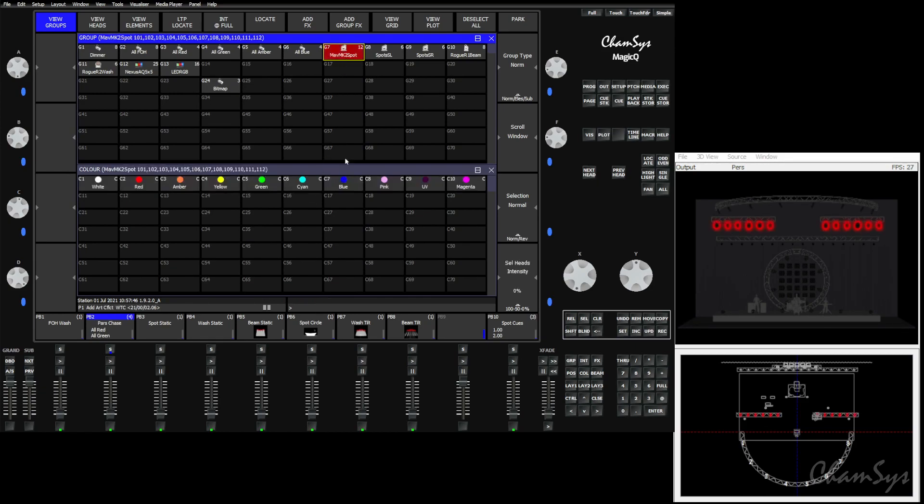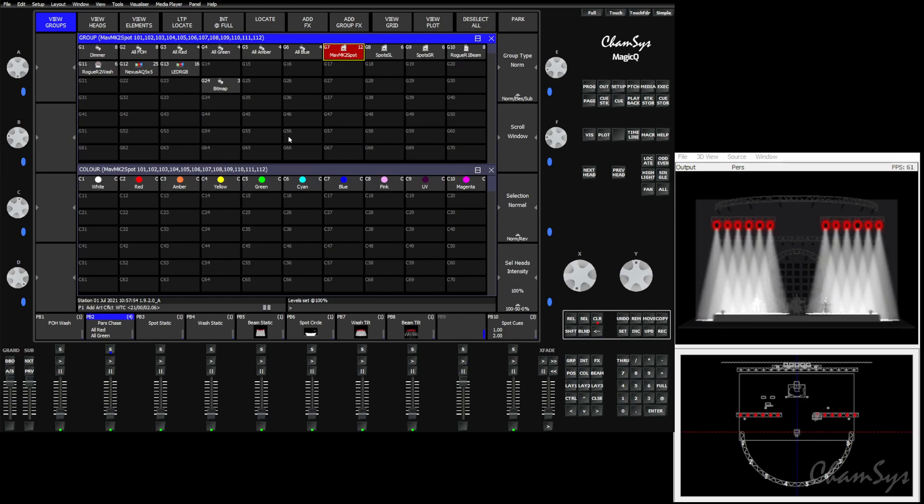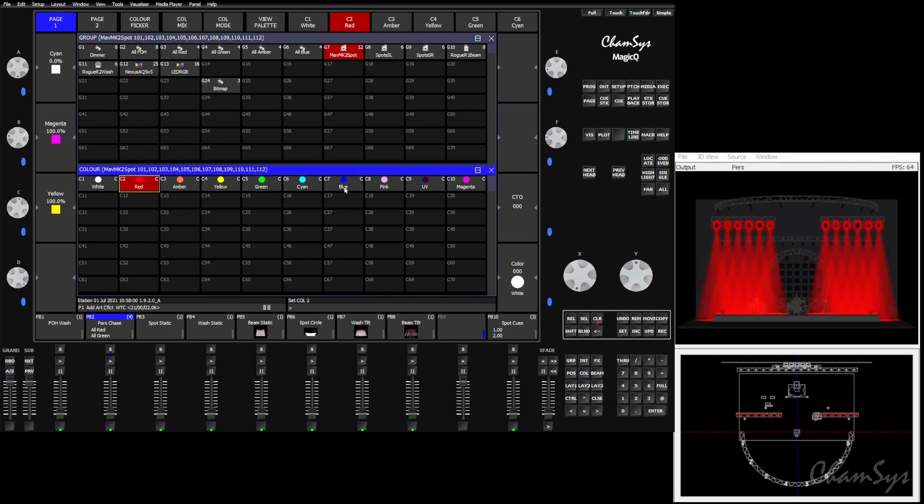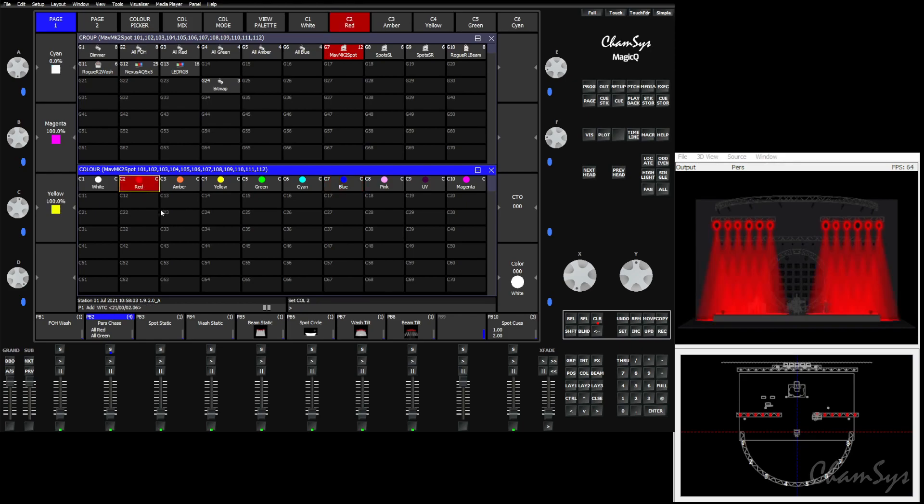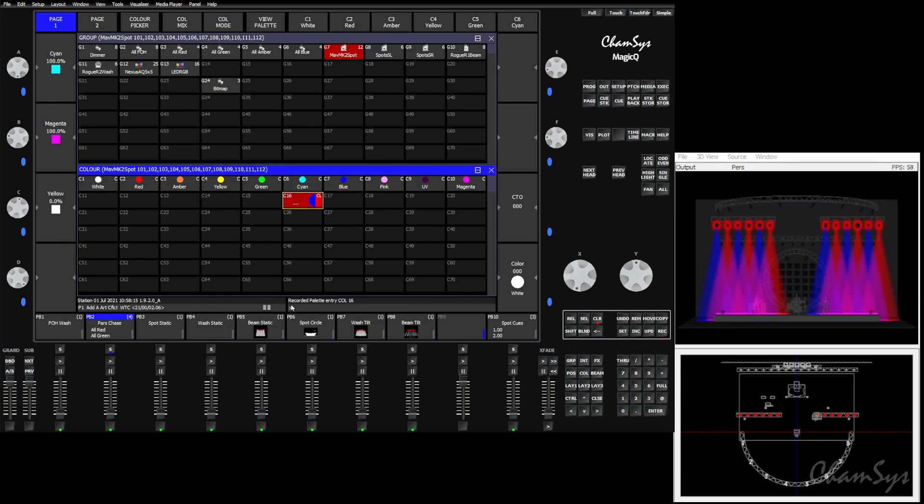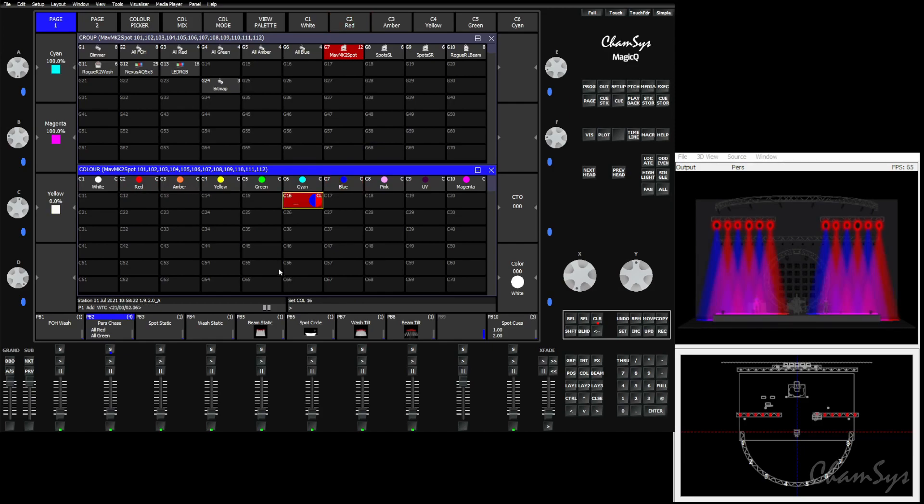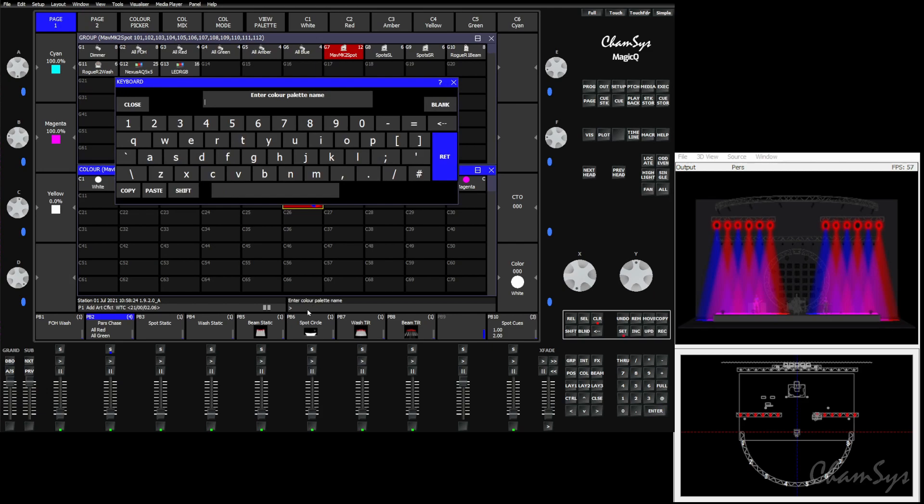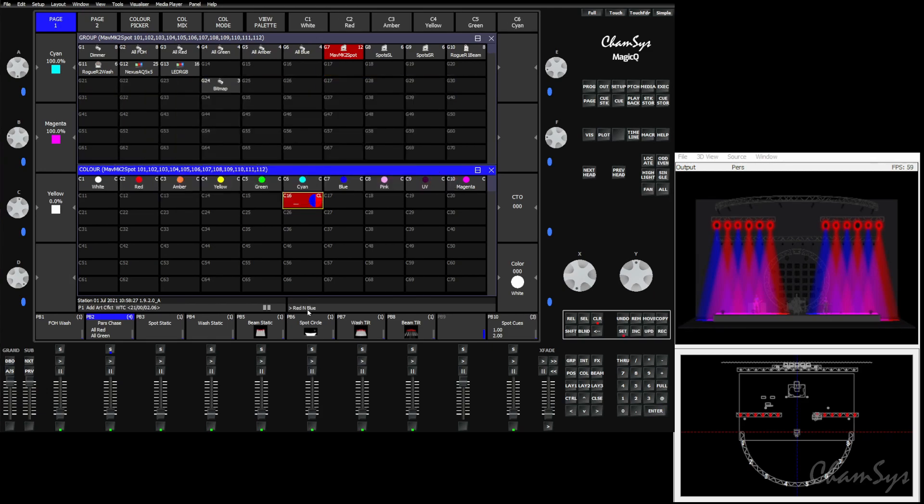To get started we're going to use our spots. We'll turn them on and create a very simple color palette. We'll use red and blue palettes that were auto-generated by the desk when we patched the fixtures. We'll choose red, tap even odd, and hit blue. We'll hit all to get all fixtures, hit record, and pick a new color palette. The desk guessed on a red and blue thumbnail for us, and we can give this a name of red and blue.